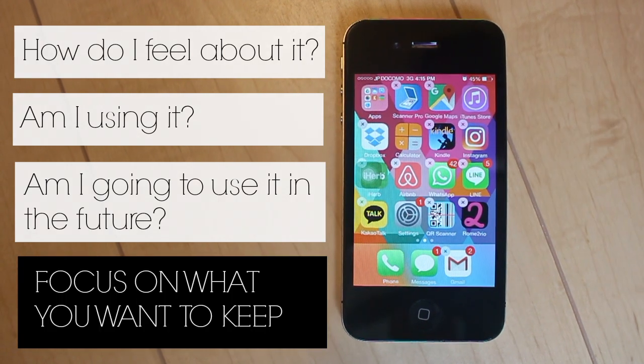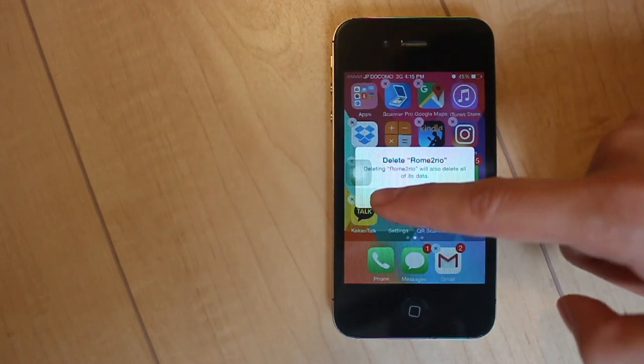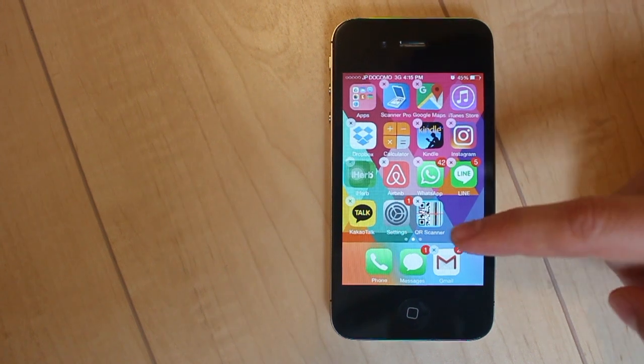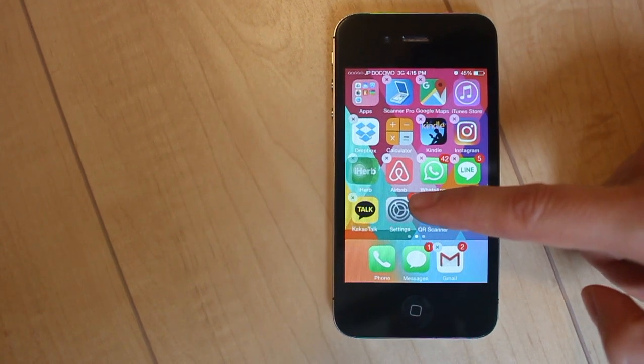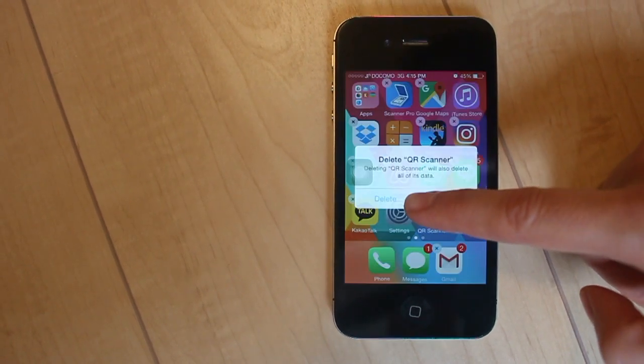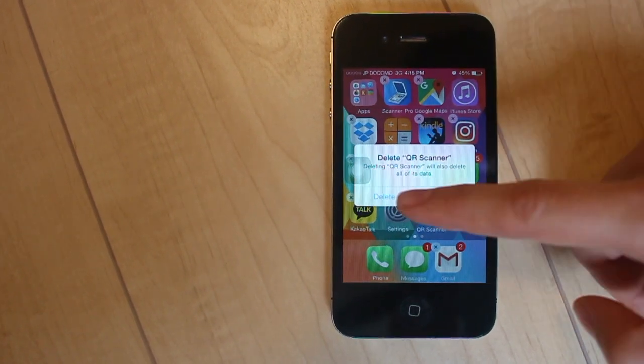Focus on what you want to keep. If you'd like to, you can even thank the apps that you're going to discard. Don't worry if you aren't able to discard many apps, this method will still work for you.